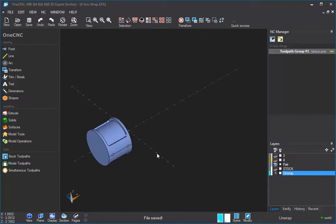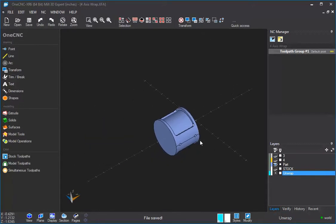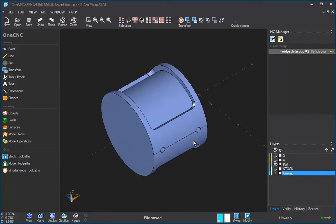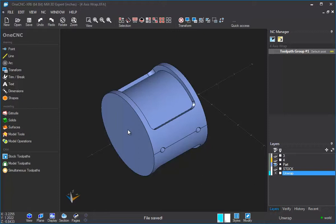4-axis wrap machining is when you are machining geometry that's wrapped around a cylinder. So it's only for situations where you have things like pockets, profiles, text, holes, or anything like that, that are wrapped around a cylinder.